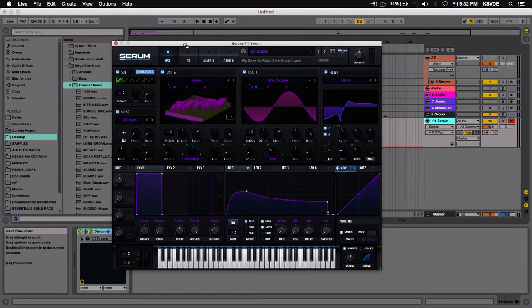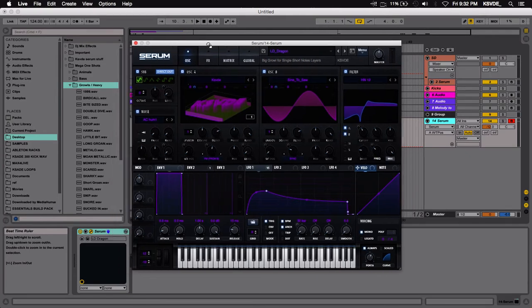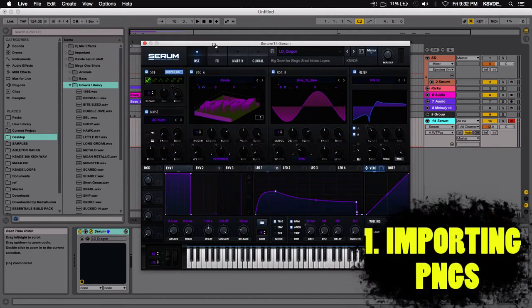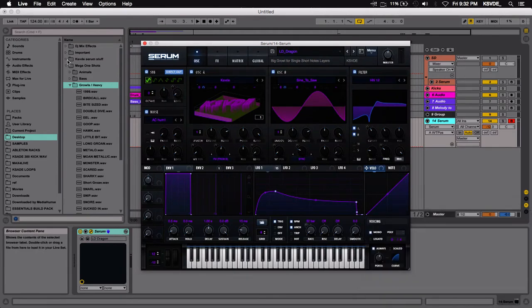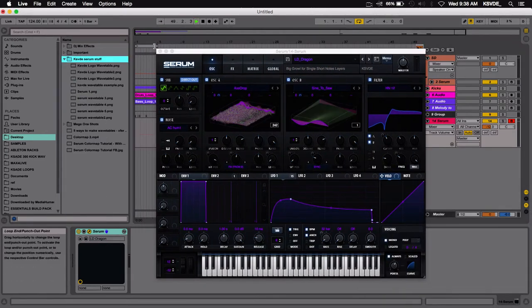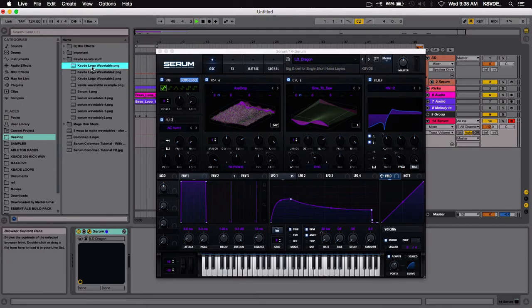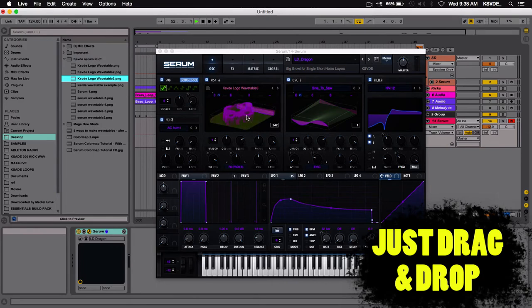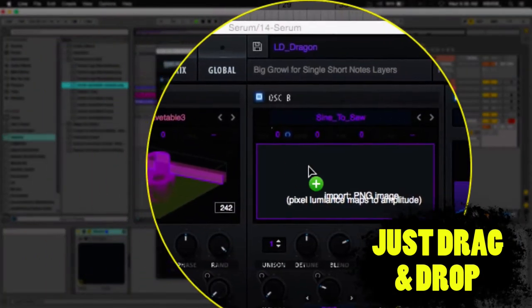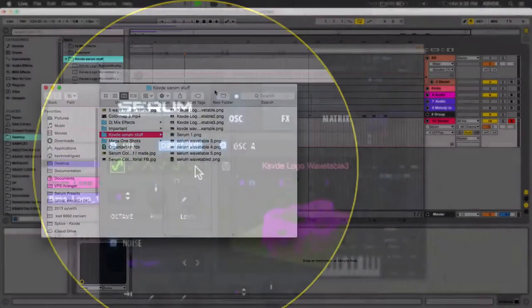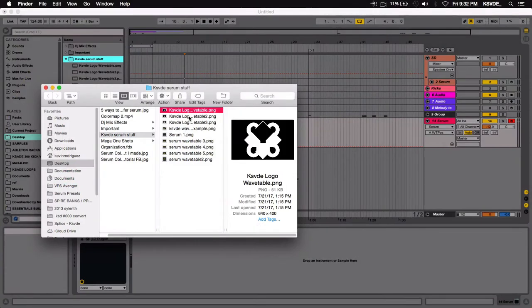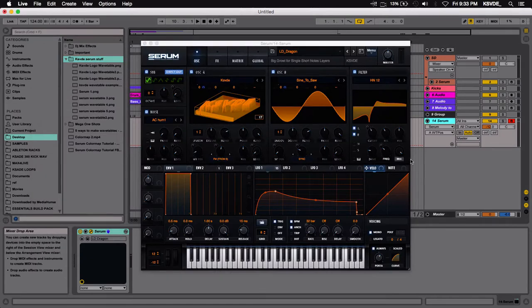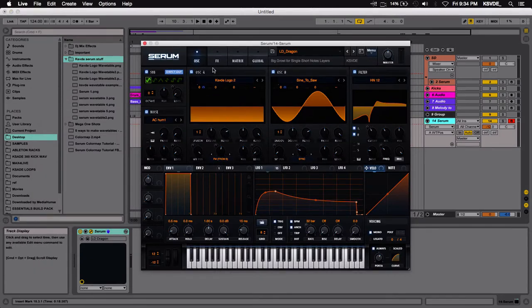I'm going to start off with the coolest ones first, everything from importing images to samples. So let's start off with number one, importing PNGs. This one is the most experimental. A PNG is an image, I can show you what the ones I'm looking at look like. I'm working with my logo and this is a mostly black and white photo. This is what kind of transfers over a little bit better into Serum. That's why I use black and white photos because it just works a little bit better.